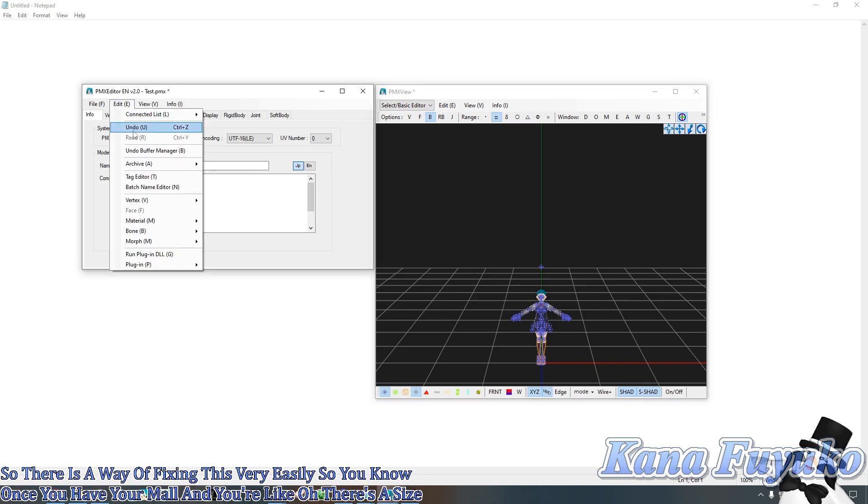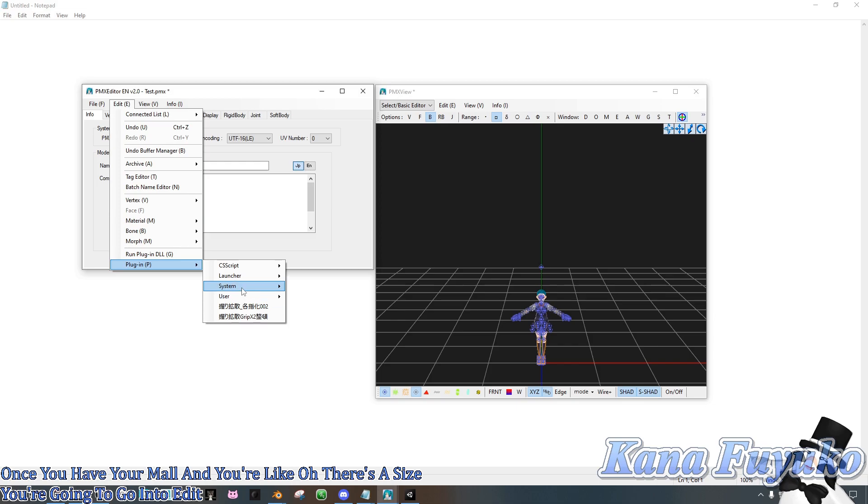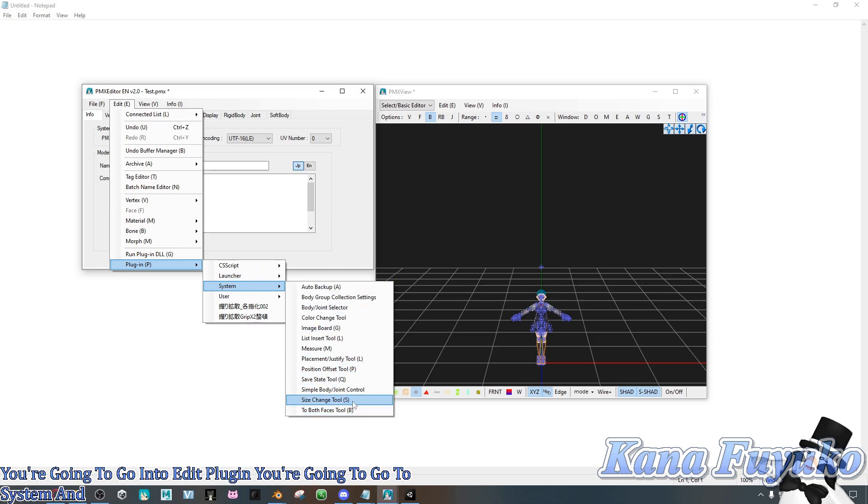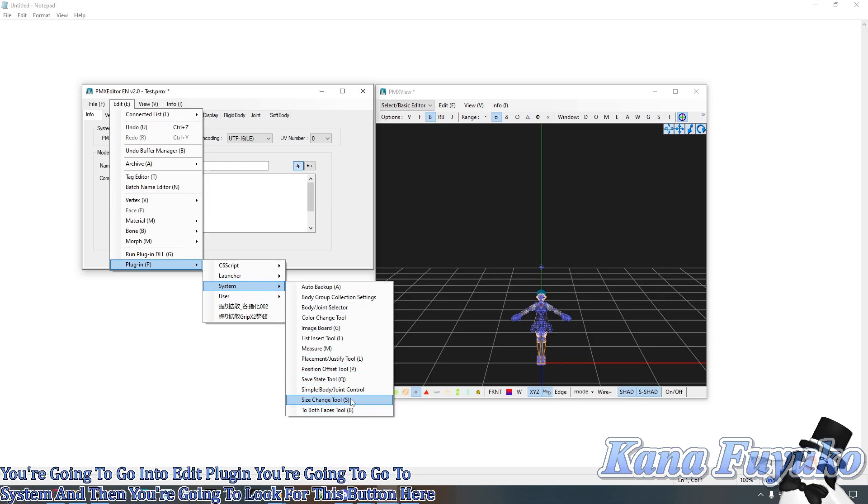Once you have your model, you're going to go into Edit, Plugin, you're going to go to System, and then you're going to look for this button here for Size Change Tool.